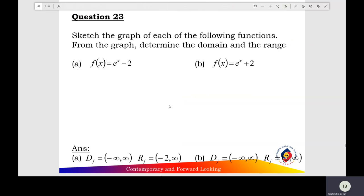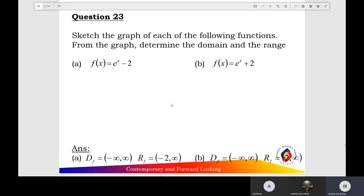Question 23: sketch the graph of the exponential function and find the domain and range of the function. Question A: f(x) equals e to the x power minus 2. And question B: e to the x plus 2.